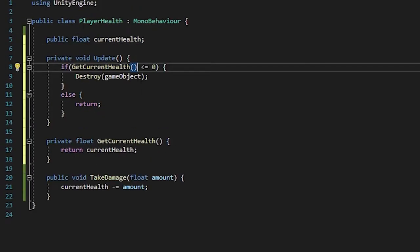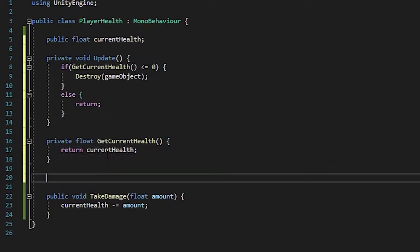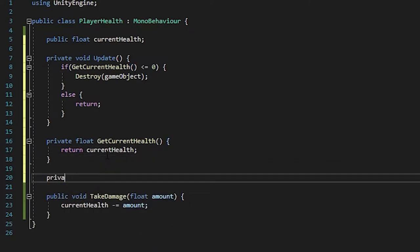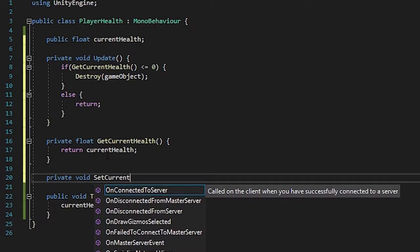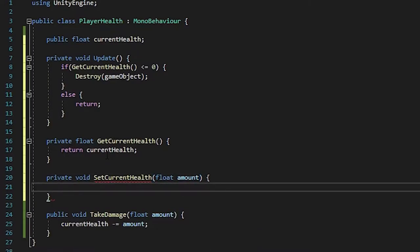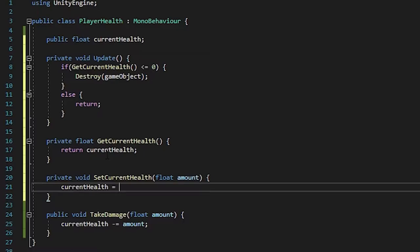If you want to set the health, you can put in private void set current health. And instead of returning any value, you're going to put in float and then amount. So that's how much you want to set it to. So current health will then equal to amount, just like that.